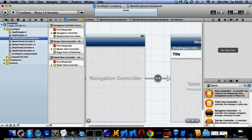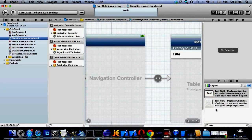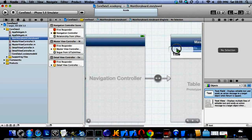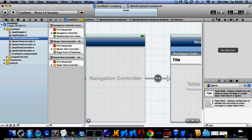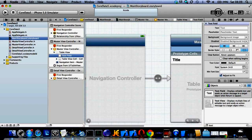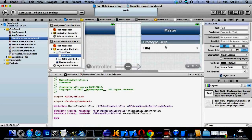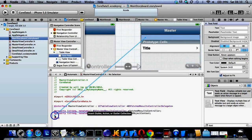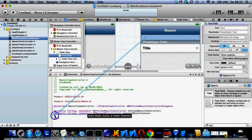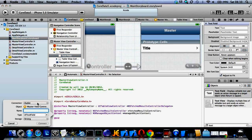And then once you've done that, we need to create an outlet by pressing control from the text field into the code, the dot H of the master view controller. I just name it texty with a Y at the end so I know it's mine.